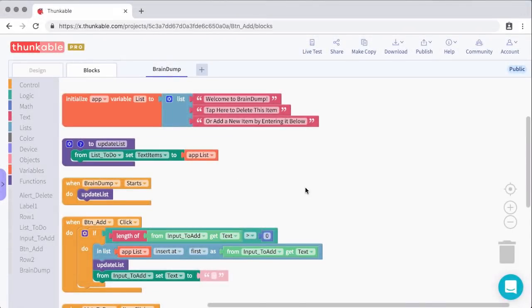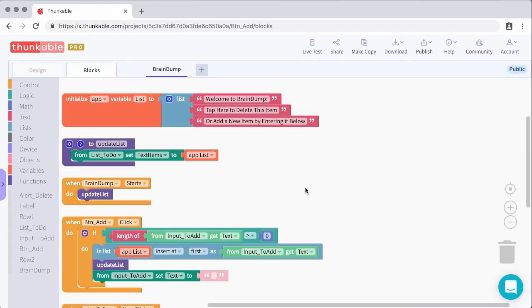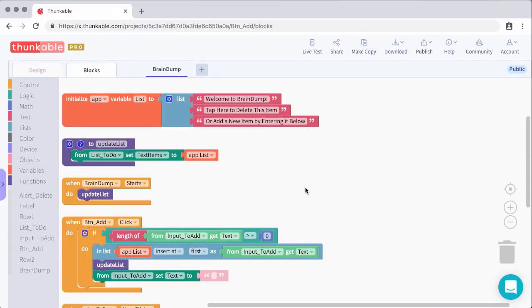I have a variable and a function. Now next, I wanted to update the list whenever the screen starts. So whenever I open up the app, I want to go ahead and pull the most recent list from that list variable and push it to the screen. So all I'm doing is calling that function I just talked about, which just runs that one line of code where it refreshes the list viewer with the list I have stored. Let's go ahead and take a look at what this looks like inside of the app.